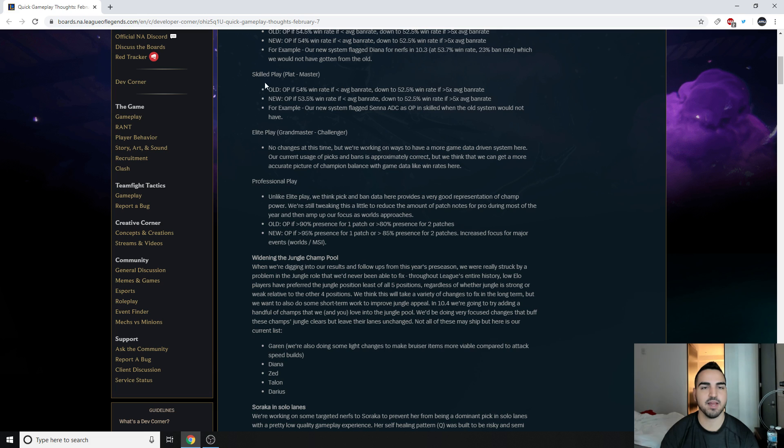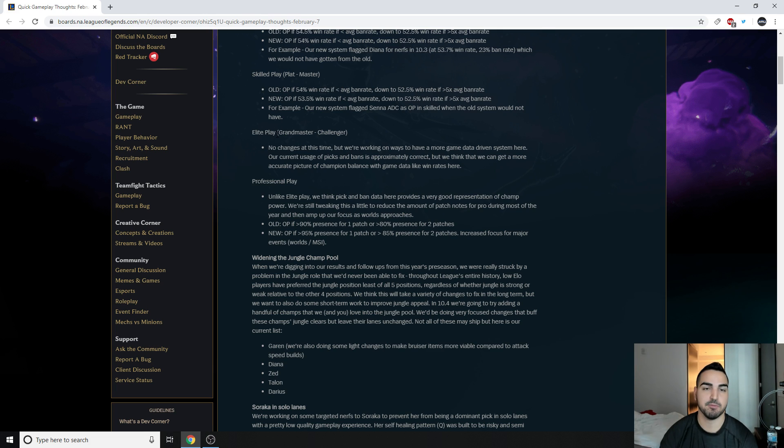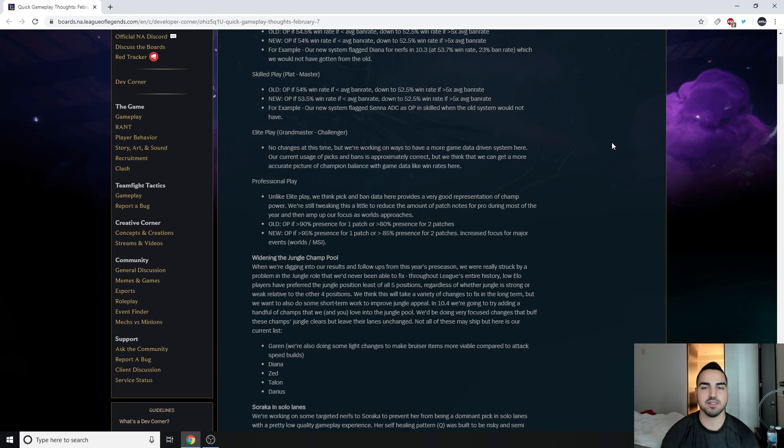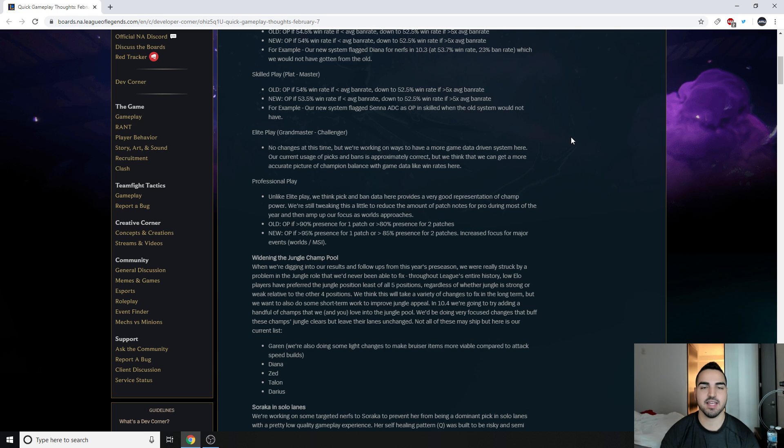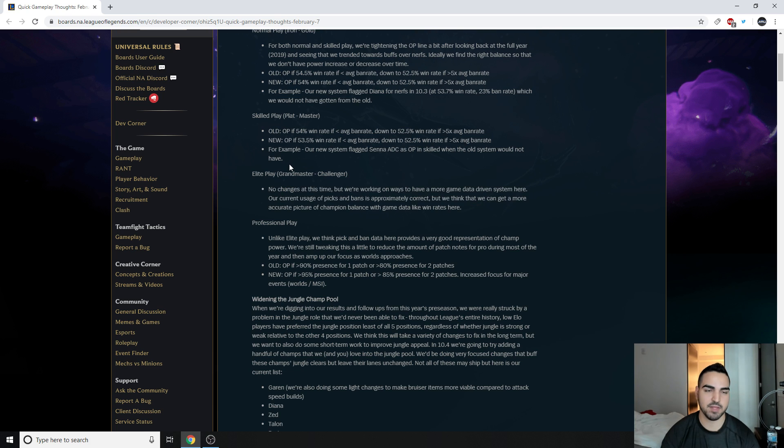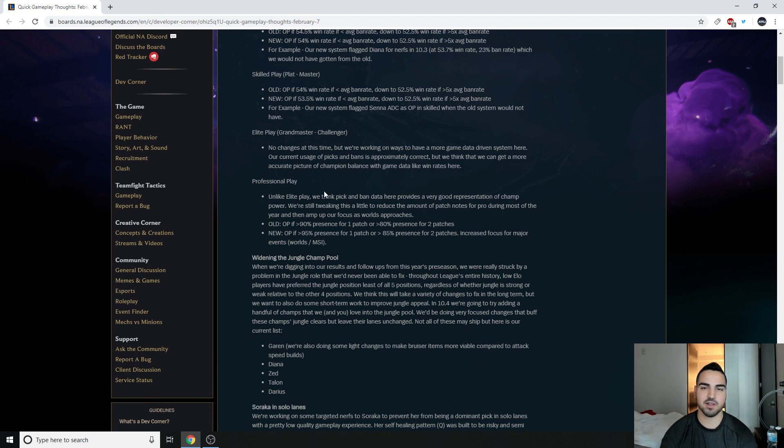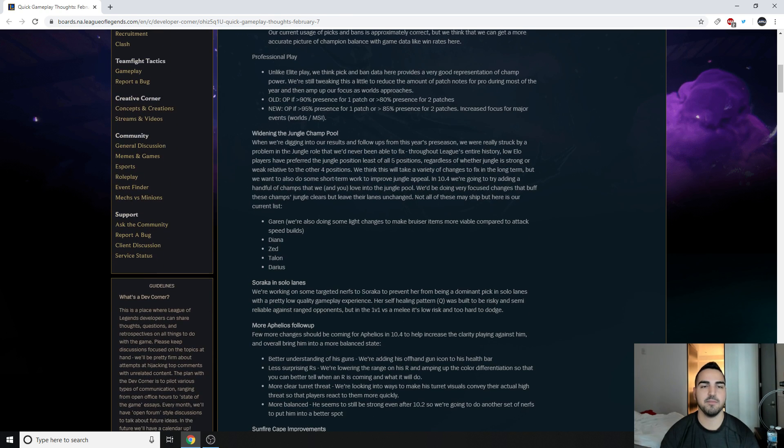And then for plat to master, which is good but not insane, they're carrying a little bit less, but same thing. Elite play, like almost pros, no changes at this time, but we're working on ways to have more game data driven system here. Our current usage of picks and bans is approximately correct, but we think that we can get a more accurate picture of champion balance with game data like win rates here. So there's not enough games in this ELO to get much information, honestly. People still troll a little bit too.